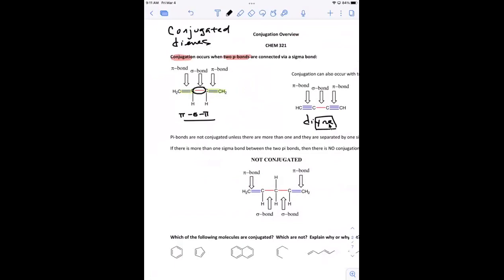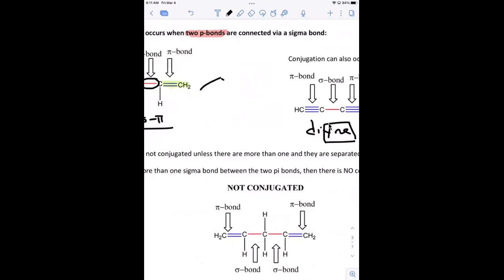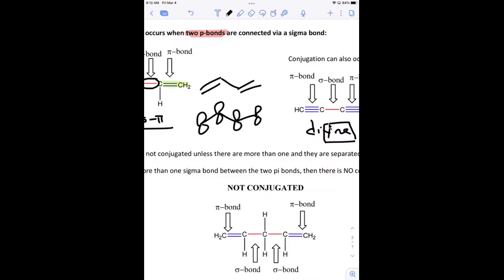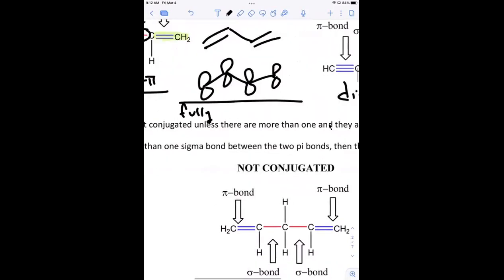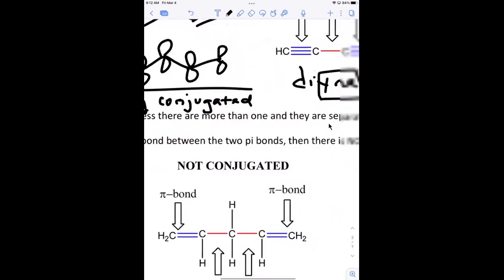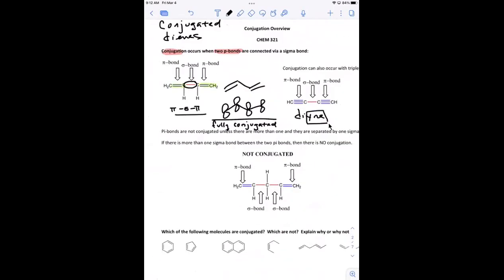There's a difference between being partially conjugated and being fully conjugated. The conjugated diene shown here would be considered fully conjugated because each pi bond is made up of two unhybridized p orbitals. Fully conjugated means there is a p orbital on every single carbon in that molecule.